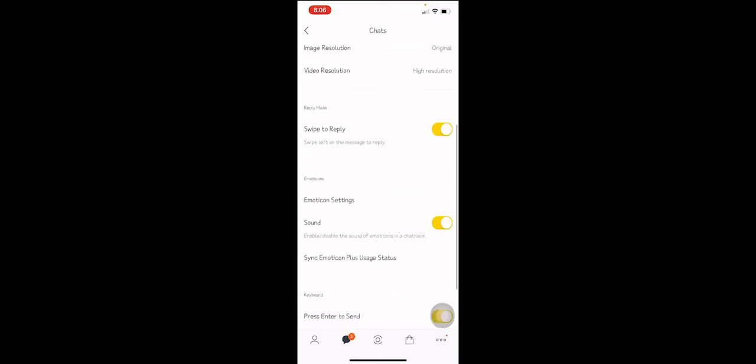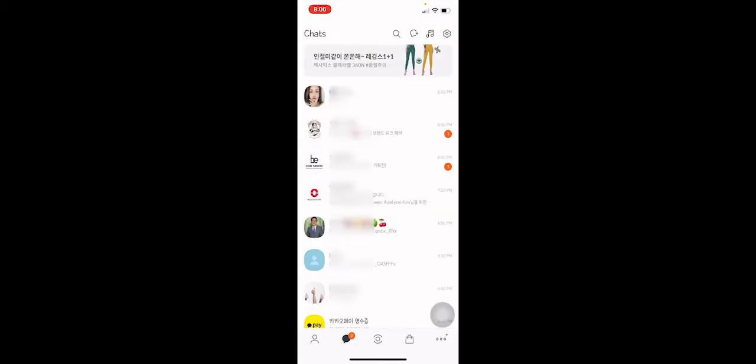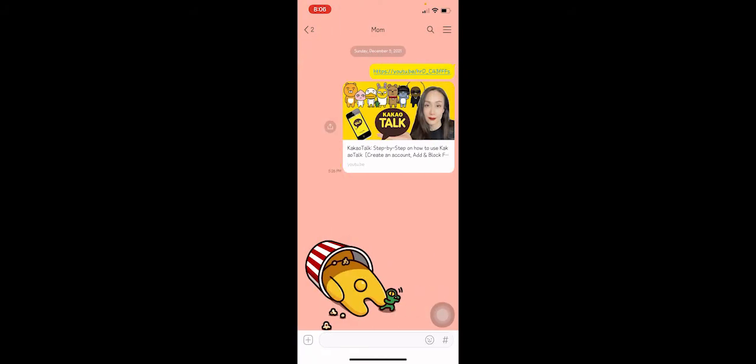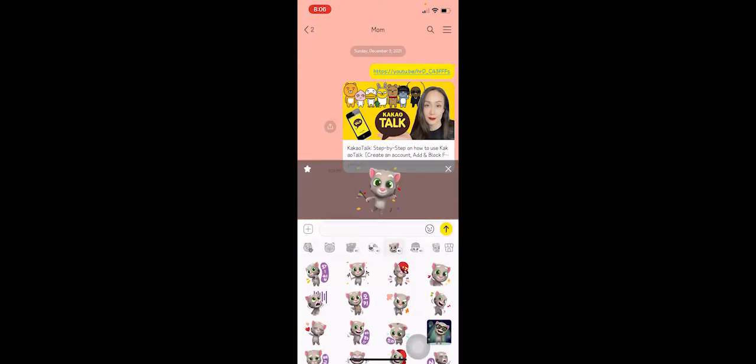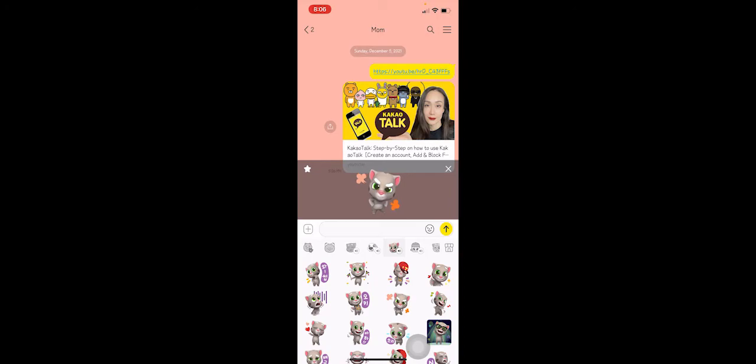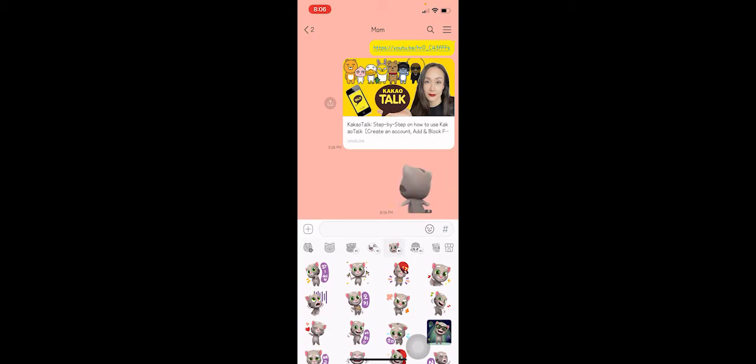down, there is an emoticon settings and the sound is on. So if I turn this off and go back to chats and now let's see if they make any noise. They're not making any noise anymore. Now that you